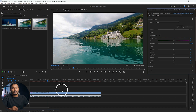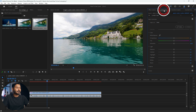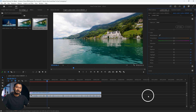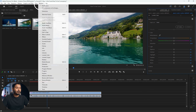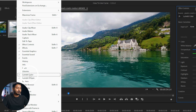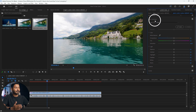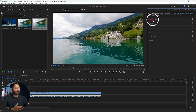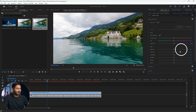First, let's see how the curve adjustment affects our video. Select the video then go to Lumetri Color. If you don't see it, you need to go to Window and from there select Lumetri Color, and this panel will appear.